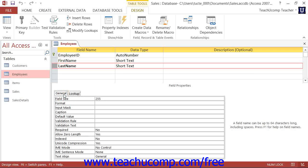The General tab contains field properties that allow you to control the size, display, default values, and many other features of the selected field.